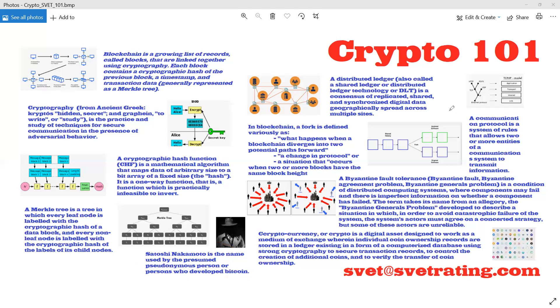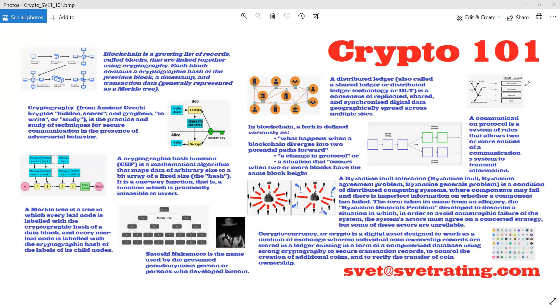A communication protocol is a system of rules that allows two or more entities of a communication system to transmit information. It's kind of like the HTTP protocol we all use on the internet.